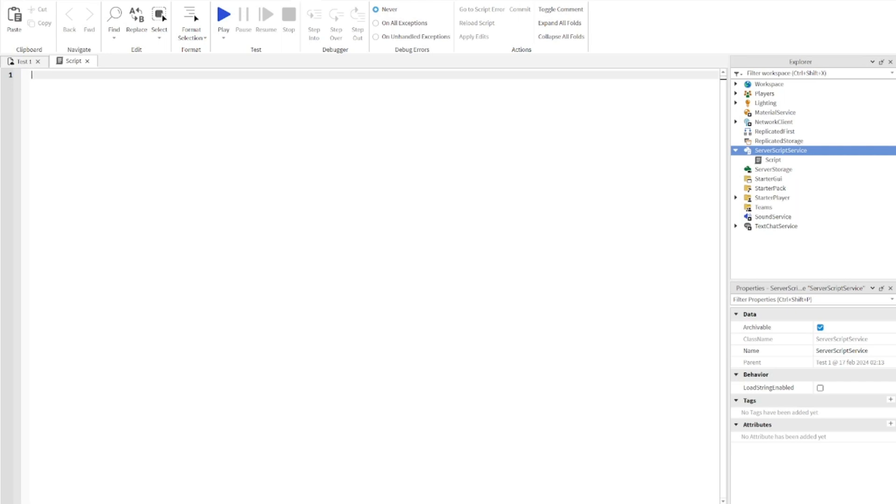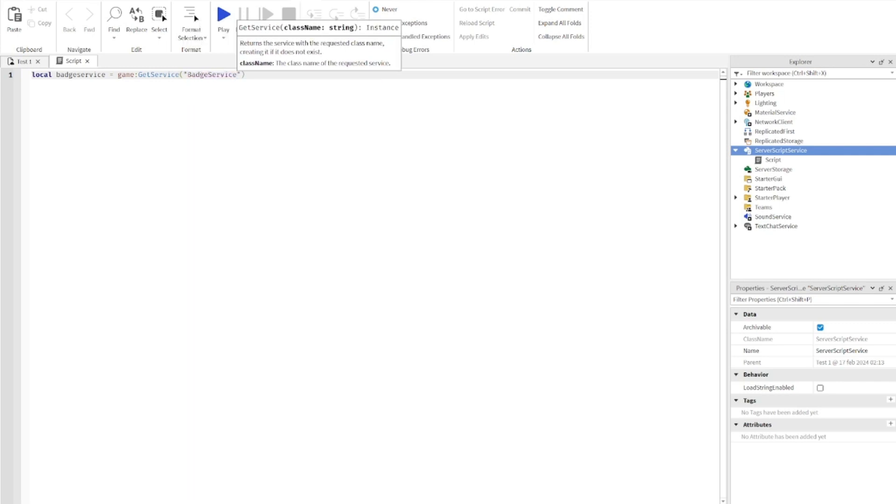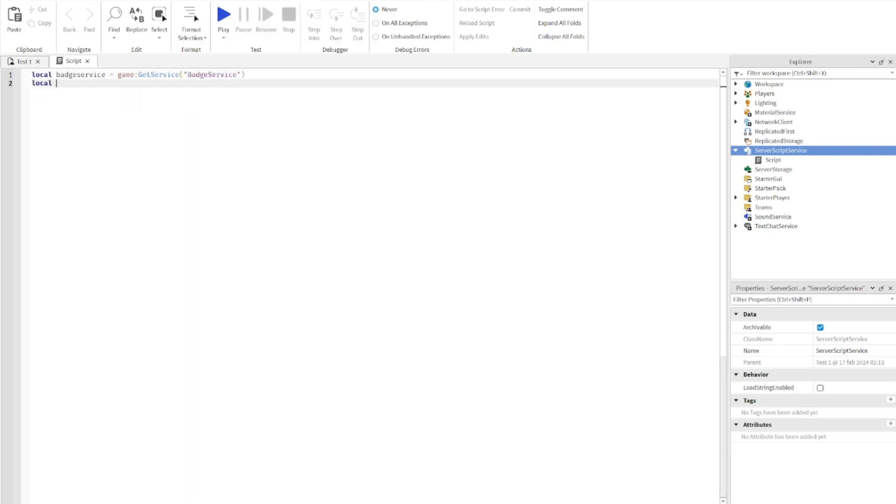Now we're going to start the script. It's pretty easy, so let's get through it. You're going to say: local badge service equals game get service badge service, local badge ID equals zero. This is where we're going to put the badge ID that we're going to make later in the video. Go down two lines.